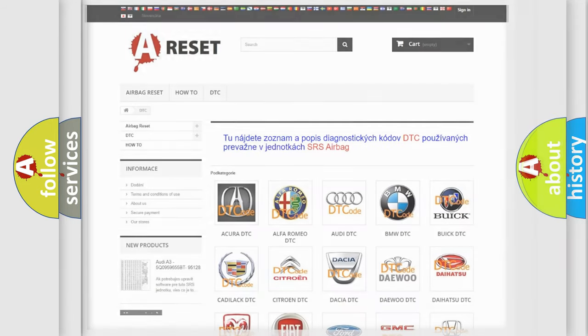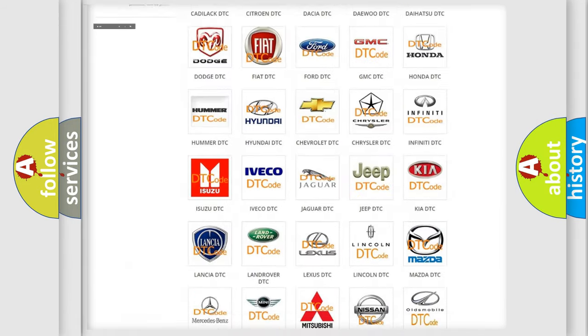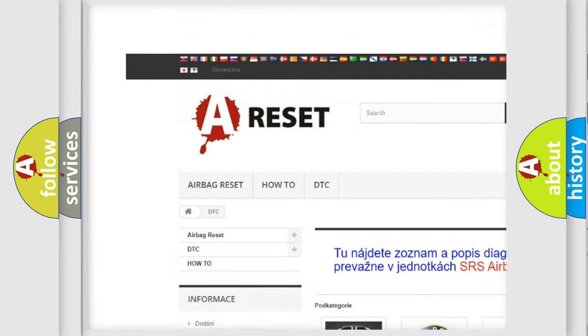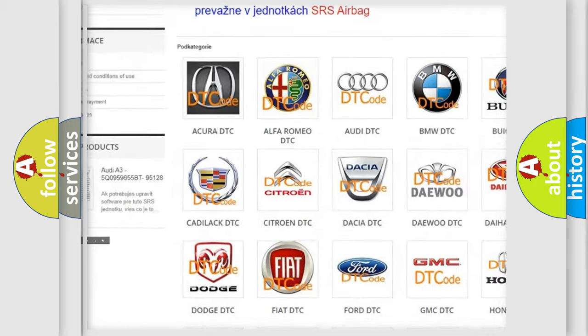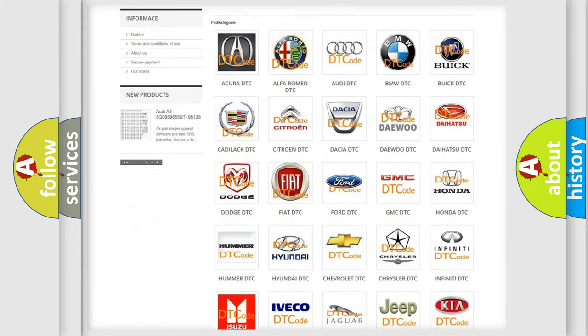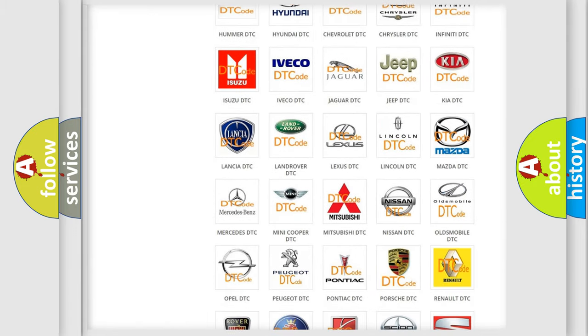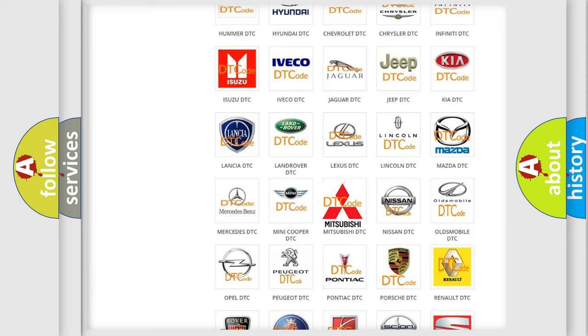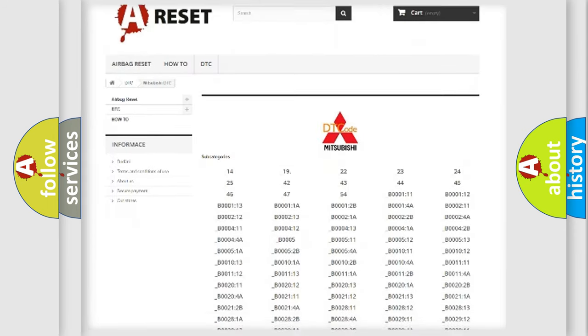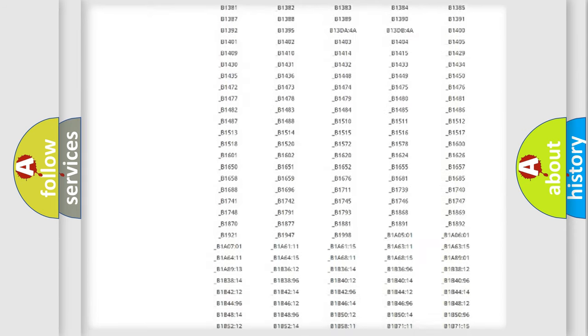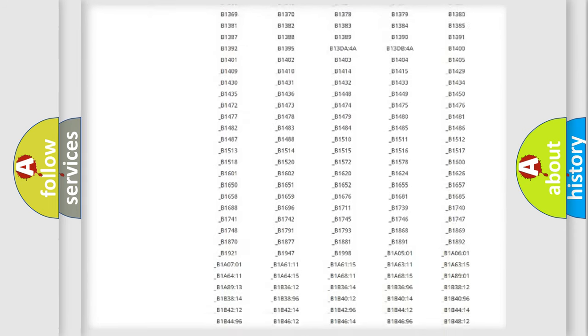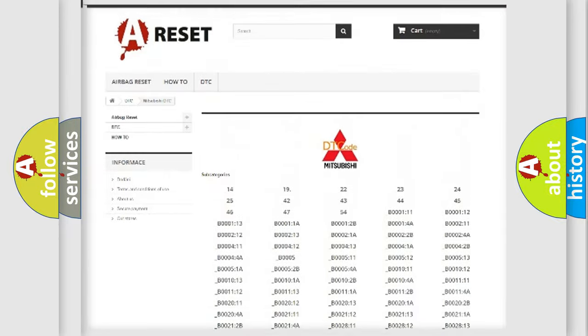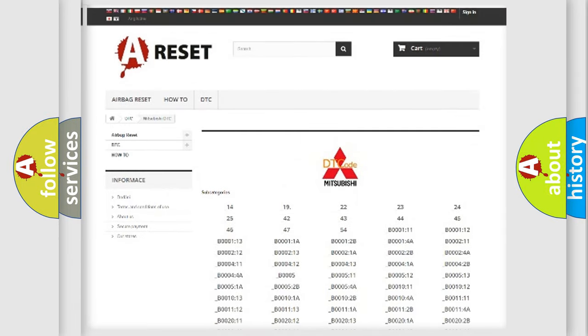Our website airbagreset.sk produces useful videos for you. You do not have to go through the OBD2 protocol anymore to know how to troubleshoot any car breakdown. You will find all the diagnostic codes that can be diagnosed in Mitsubishi vehicles, also many other useful things.